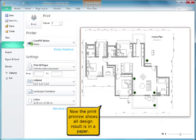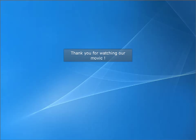Now the print preview shows all design results fit on the paper. Thank you for watching our movie.